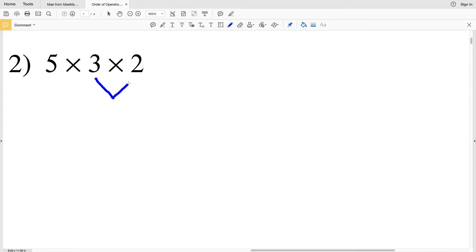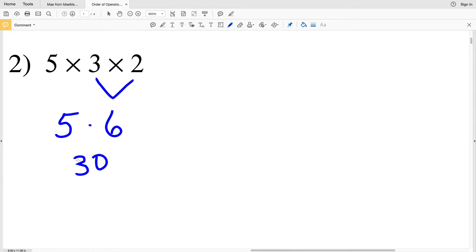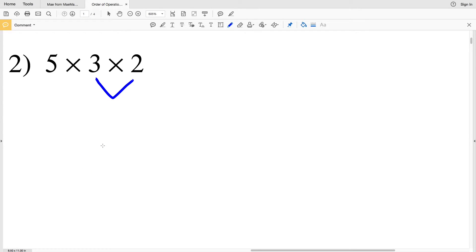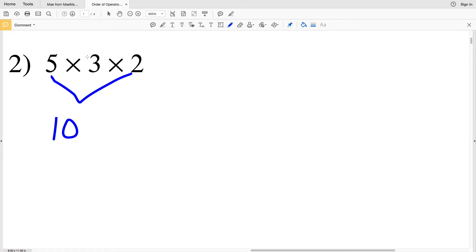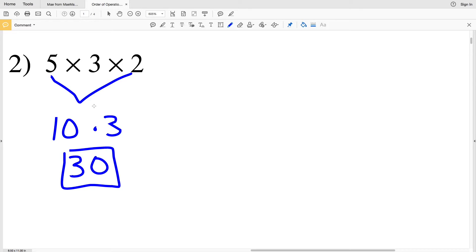Another way to get 30: do 3 times 2 first, giving us 6, then 5 times 6 equals 30. And last, we could also do 5 times 2 first — 5 times 2 gives us 10, and 10 times 3 is 30. So any of those three ways will get you to the answer of 30.